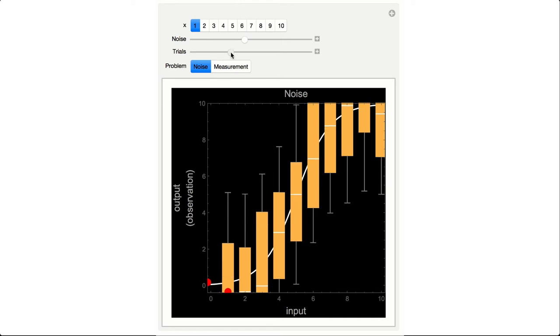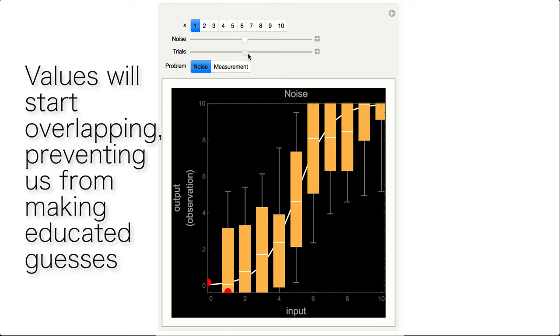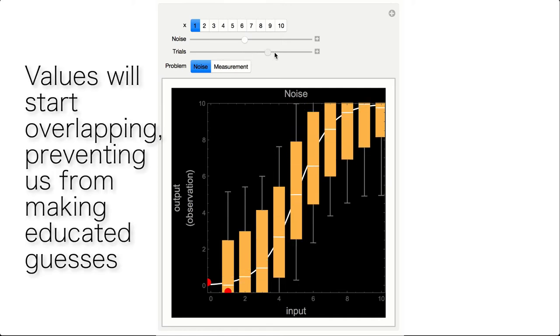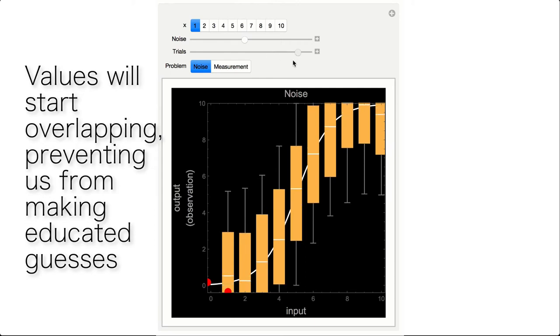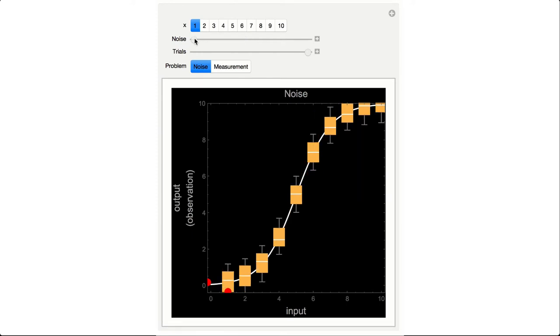If these boxes are too large, values will start overlapping, preventing us from making educated guesses about the function behind. The smaller the error, the better and faster guess of the generating function.